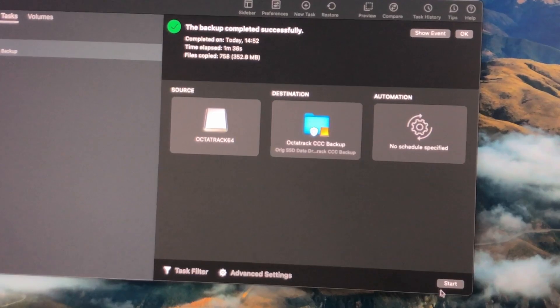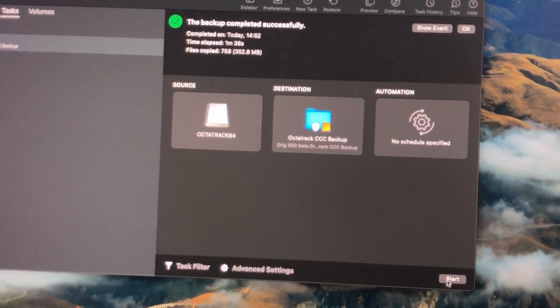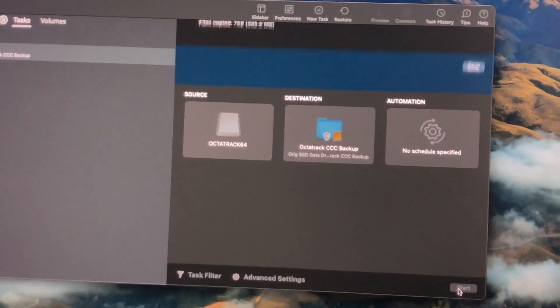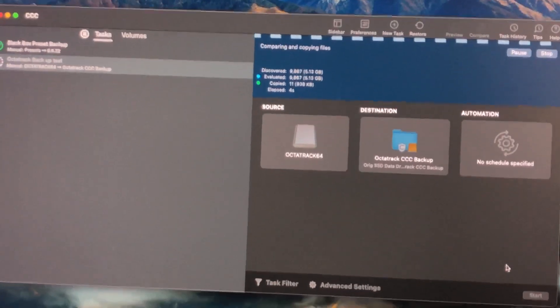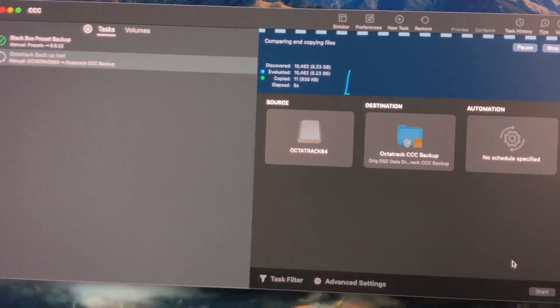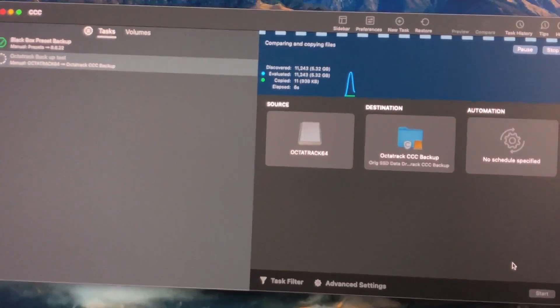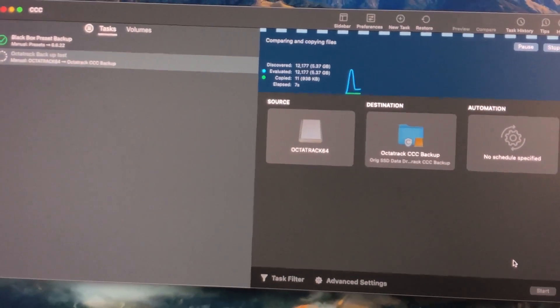Now the coolest thing actually about this process is that the first time you back it up, it's going to back up all your sample libraries. But every subsequent time it backs it up, it's only going to be grabbing new file info.